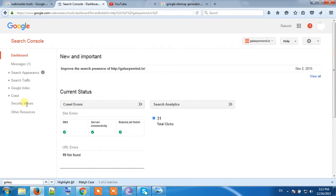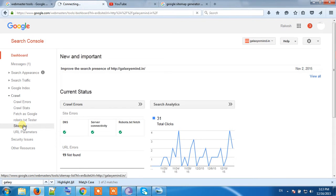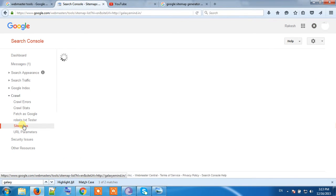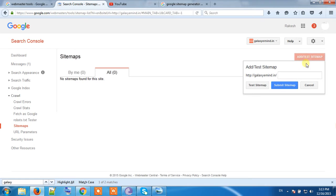Go to Crawl and Sitemaps. You will find here that I have no sitemap for Galaxy e-Mind.in. So add sitemap before adding the sitemap.